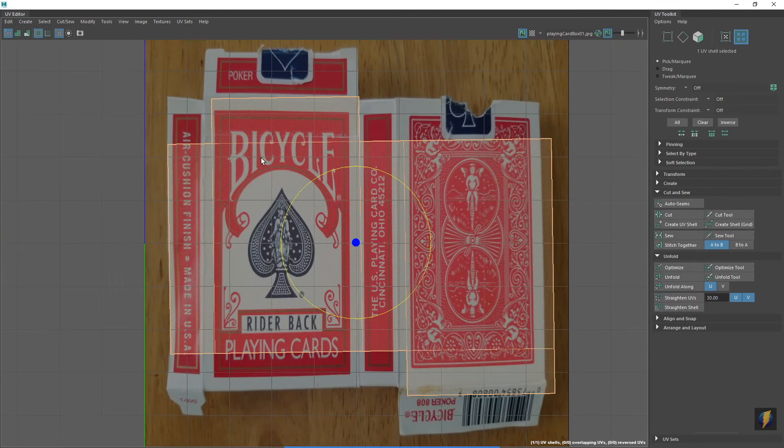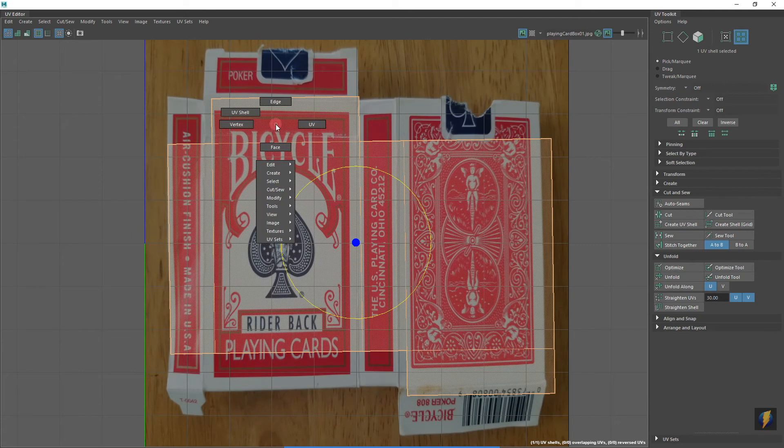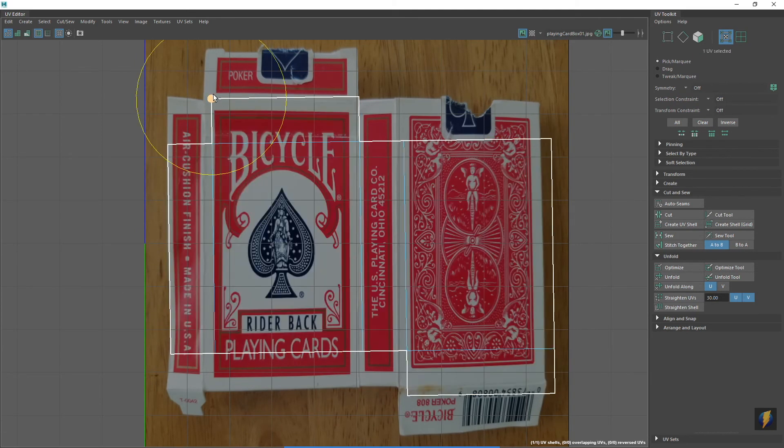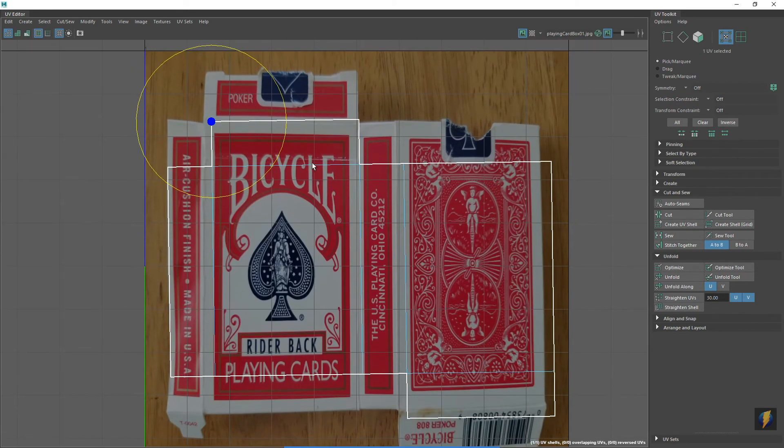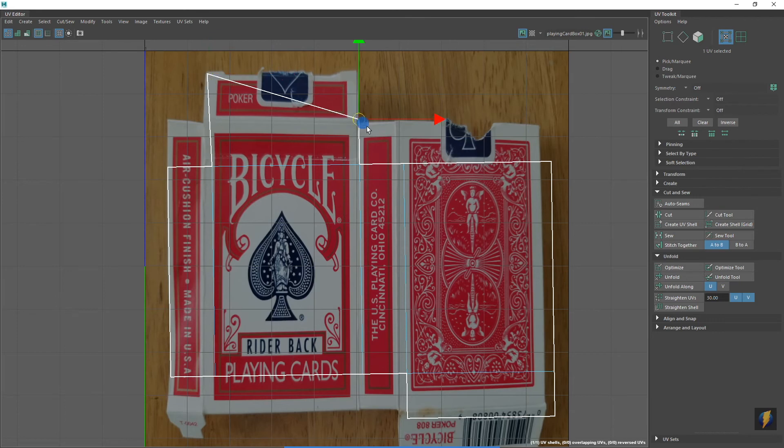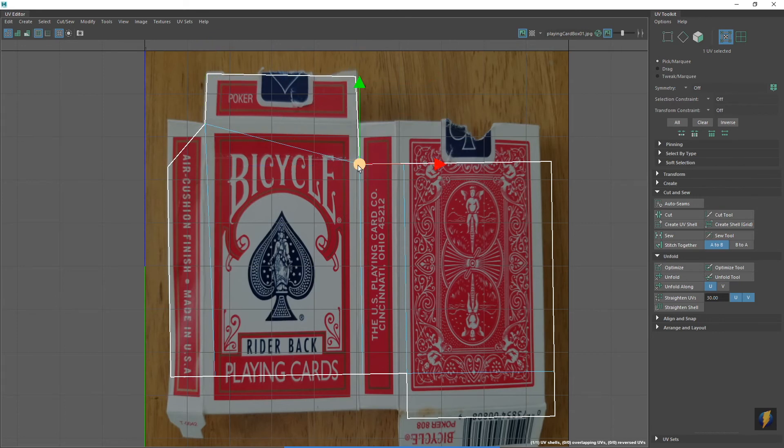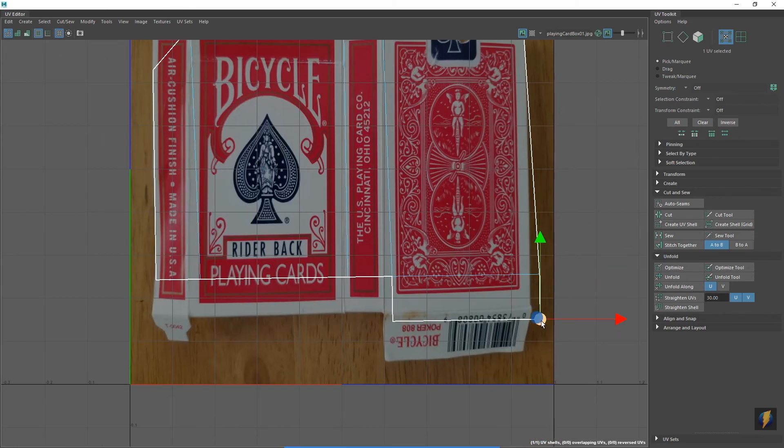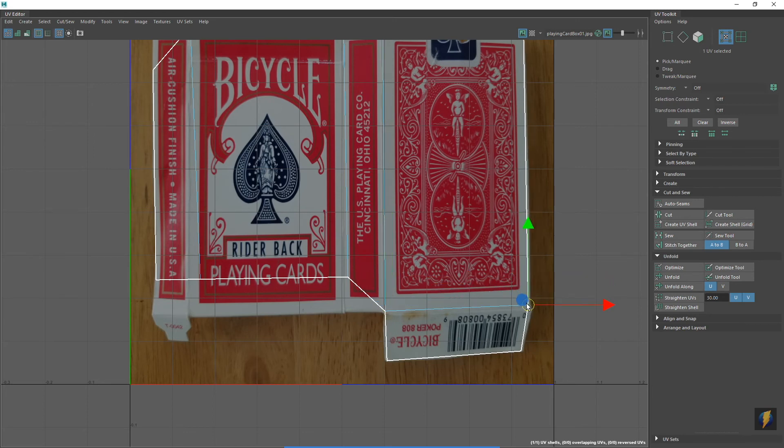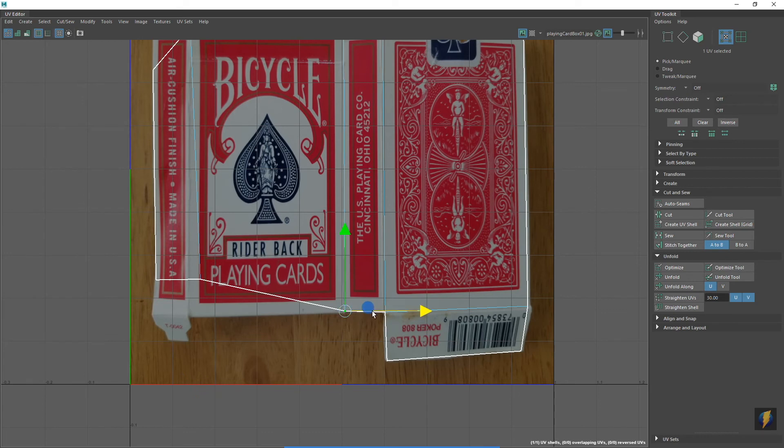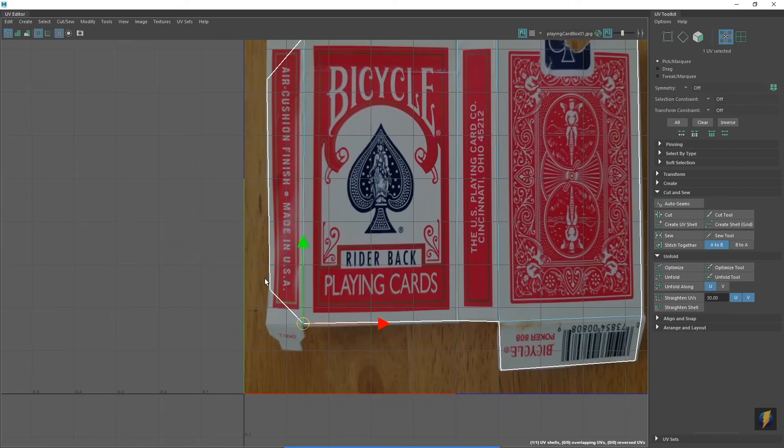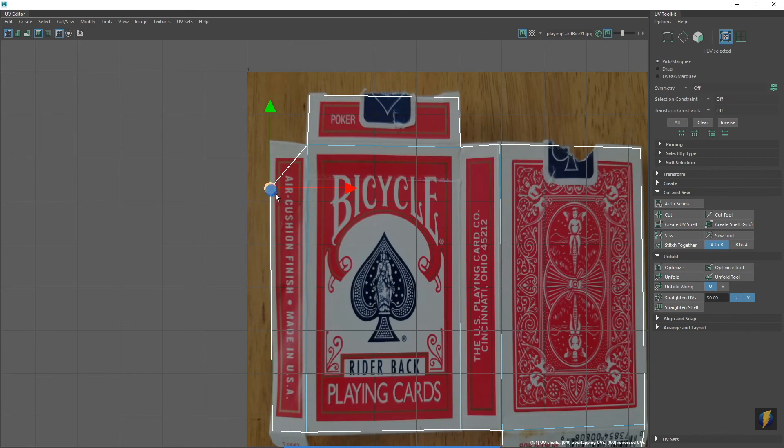Now switching over to the UV component mode, I'm going to move around the individual UVs so that they conform to the image texture I have here. A box like this is really a perfect way to visualize and understand what's happening with UVs. Think of my 2D texture, this photograph, as a two dimensional surface that wraps around a three dimensional form.